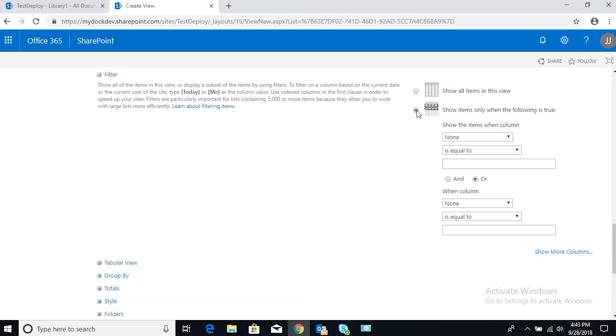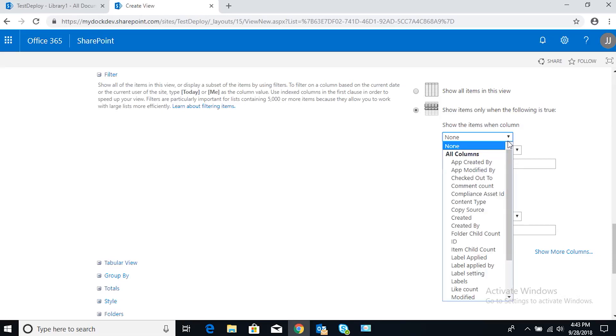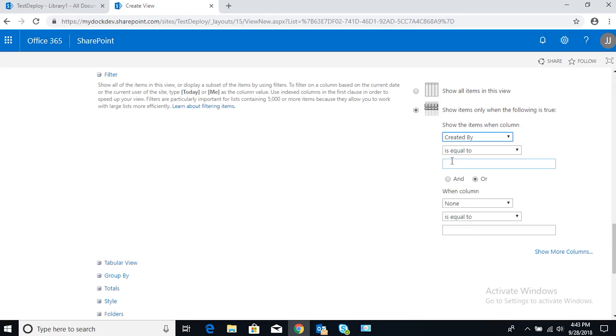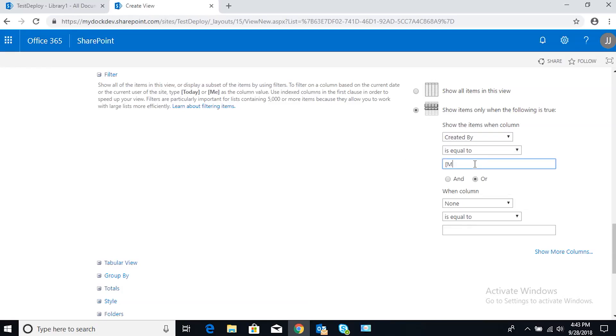Right now, show the items when column—we're going to look for Created By. So when the Created By column, which will have our name attached to it, when it's equal to me. That's just a shorthand version of saying the current logged-in user. So when that field, when that column is equal to our username, it'll display only that data.